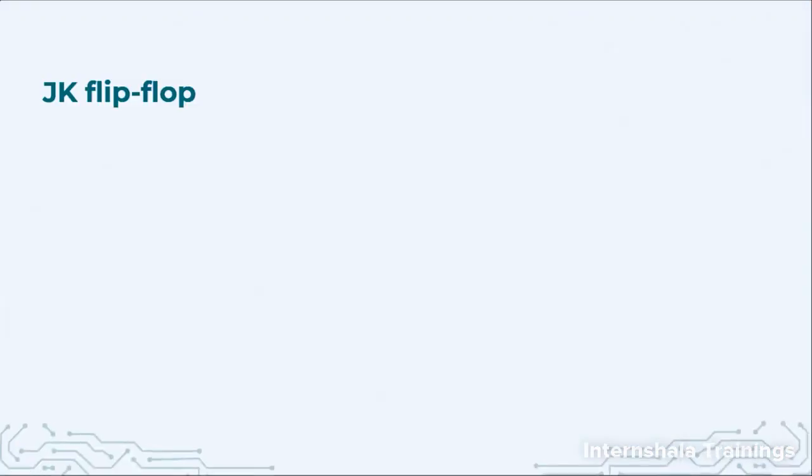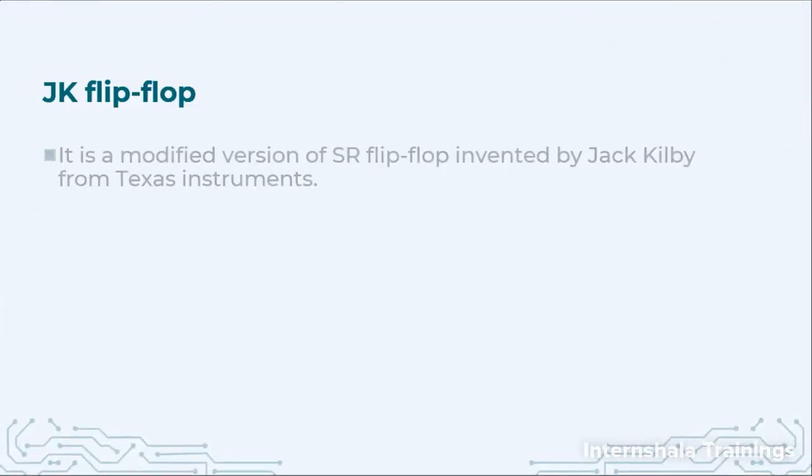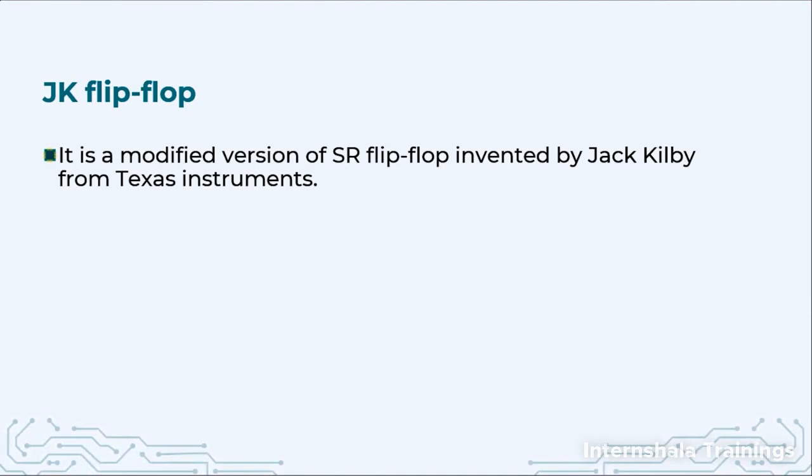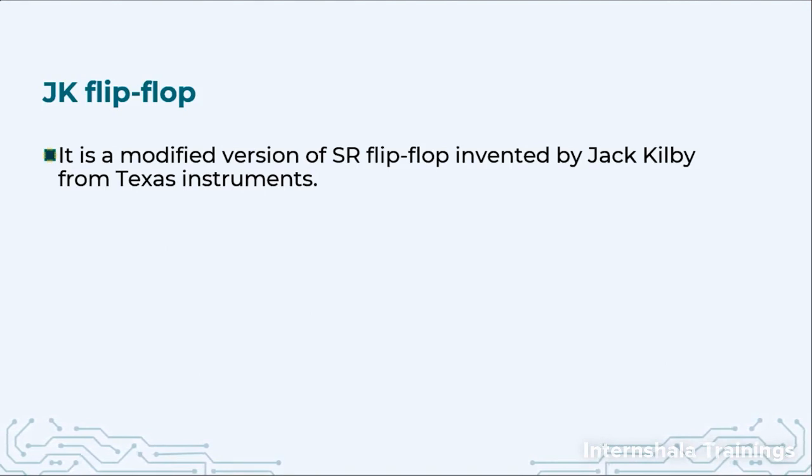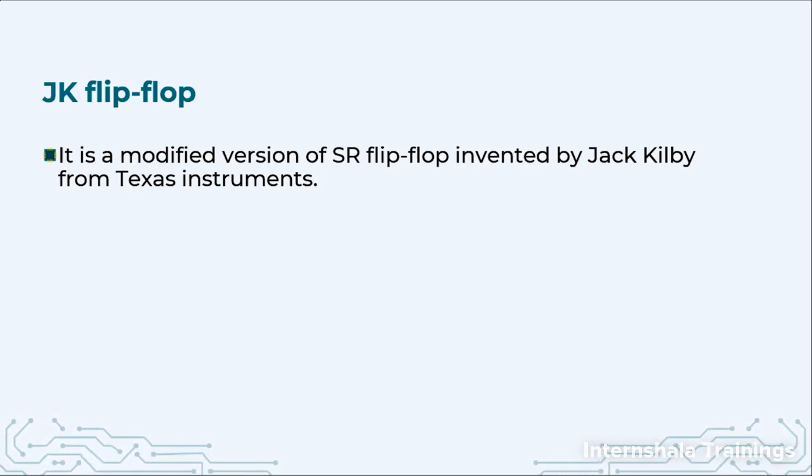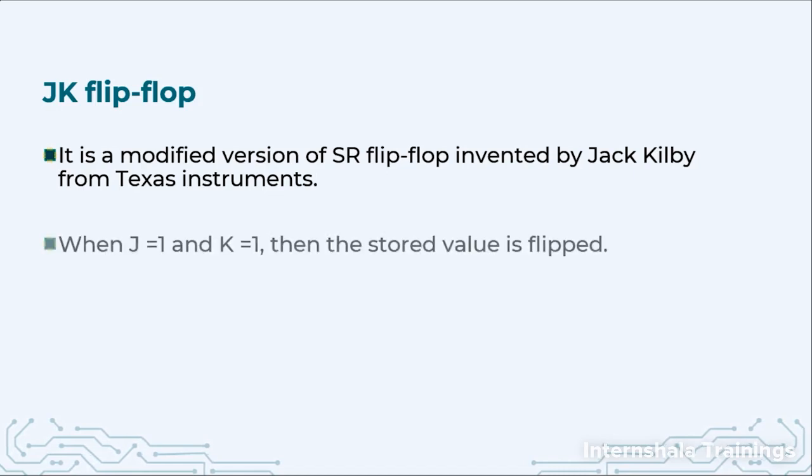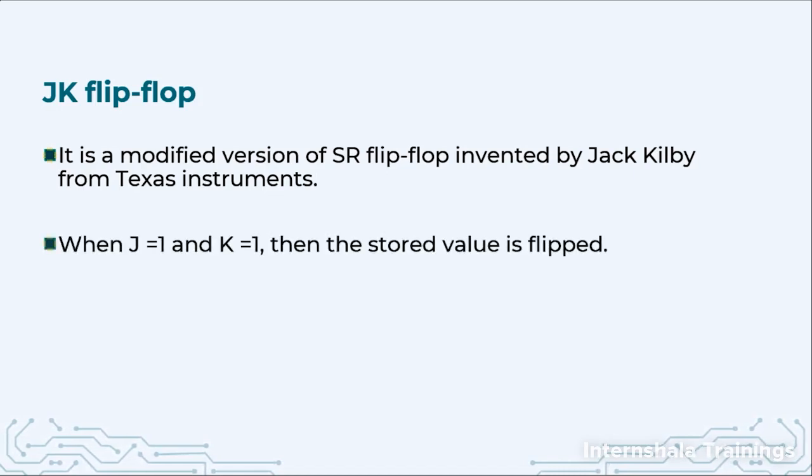So first of all the JK flip-flop was redesigned, it was modified from SR flip-flop by Jack Kilby of Texas Instruments. He had studied SR flip-flop and made one simple modification. What was the modification?